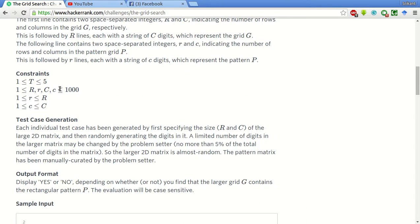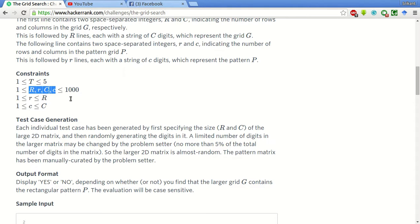The number of test cases can be maximum of 5 and rows and columns of the input array and the pattern array are within these limits.